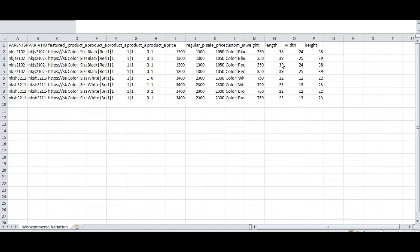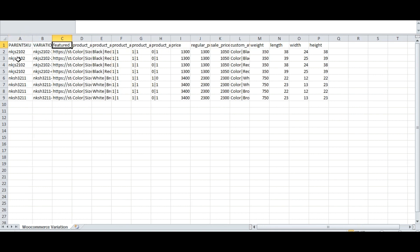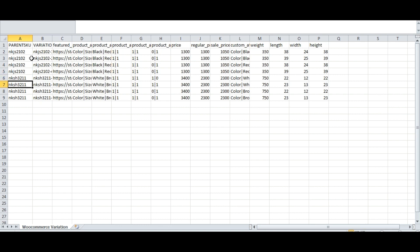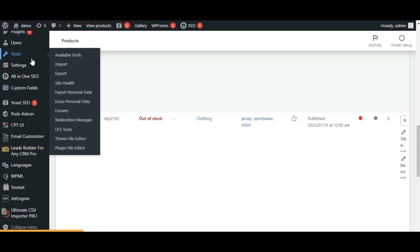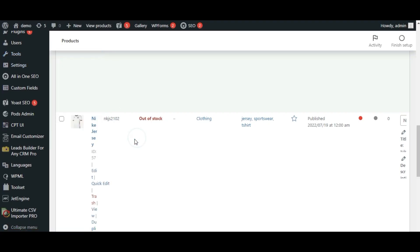Let's start with CSV file preparation. Here I have parent SKU, variation SKU, featured image, and other fields in my CSV file. Parent SKU is my product SKU value. I have already imported some of the products in WooCommerce — this is my product SKU value, which I have entered in my CSV file.